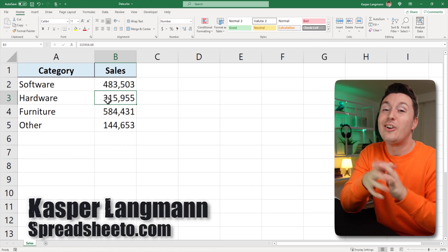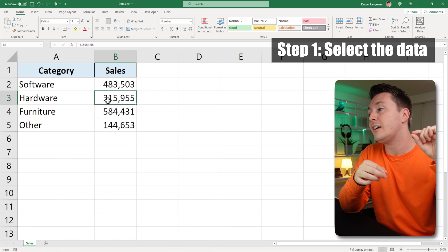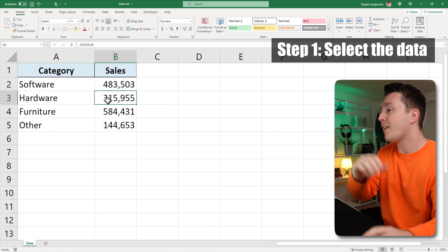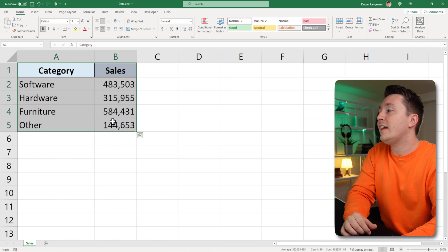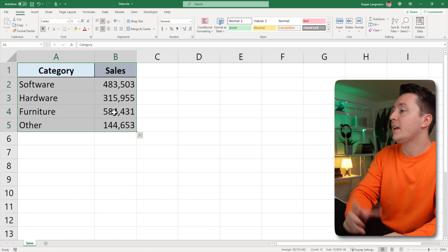Casper from Spreadsheeter here and the first step to inserting and using column charts, bar charts, whatever, is to select the data that you want to go into the chart.